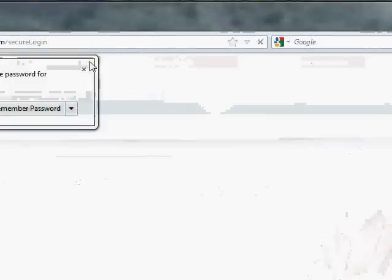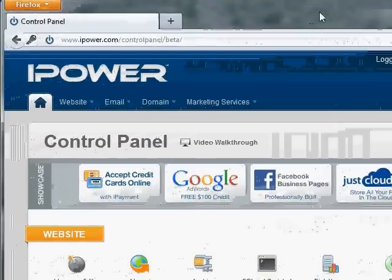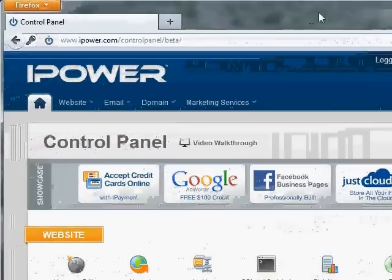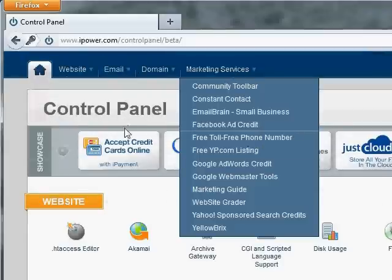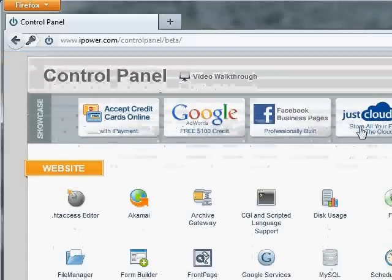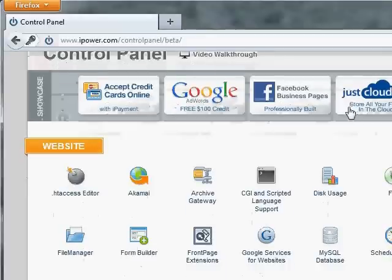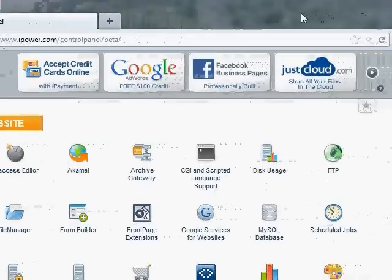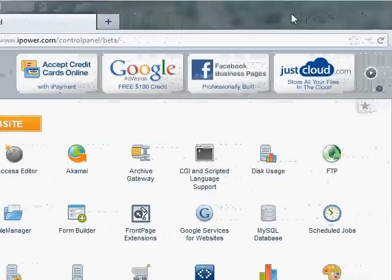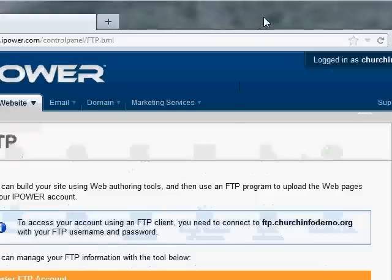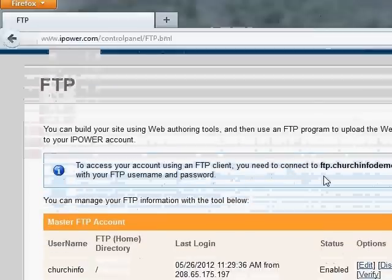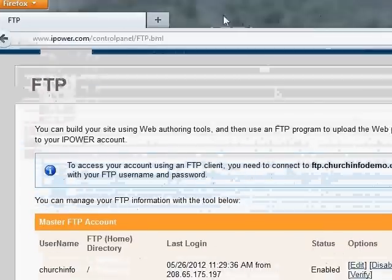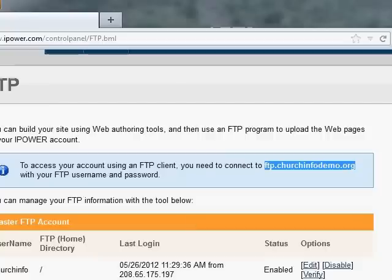So I'll log in and take a look at their control panel. Their control panel is fairly typical for commercial servers. There's literally hundreds of companies that provide commercial web space services. And a lot of the control panels look very similar. The first thing I need to look at here is the FTP link, because I need to figure out exactly how I connect to them and upload my files. So here it says to access your account using an FTP client, you need to connect to ftp.churchinfodemo.org. So I'm going to copy that.